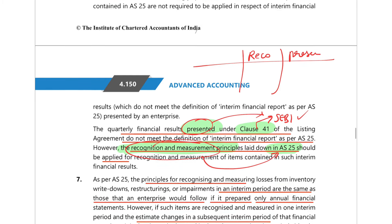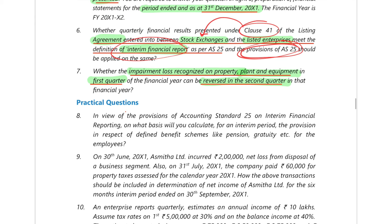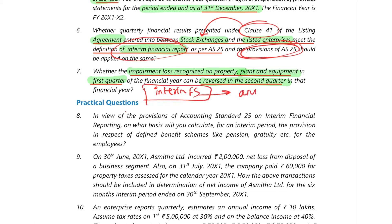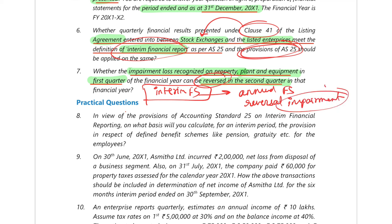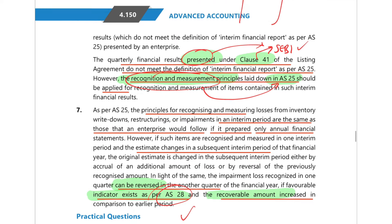Next: can impairment losses recognized on PPE in Q1 be reversed in Q2? You should treat each interim financial statement like an annual financial statement. In annual financial statements, if there are indicators of reversal of impairment, you reverse it. The same applies to interim financial statements — if indicators exist as per AS28, you can reverse impairment in the interim financial statements.